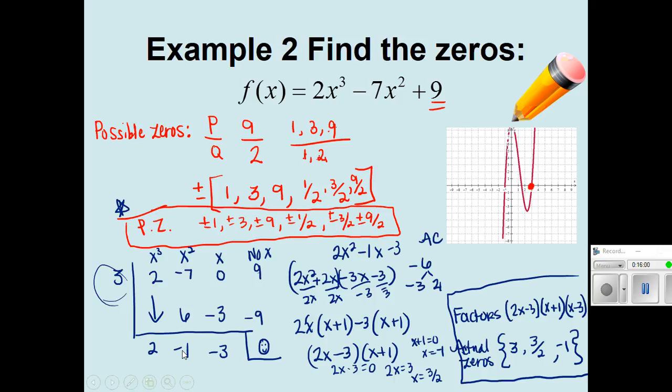So in order to get full credit, you must be able to find your P's over Q's — your possible zeros — and use one of them from the graph to find the rest of the solutions. Alright, I will see you back tomorrow to practice this.